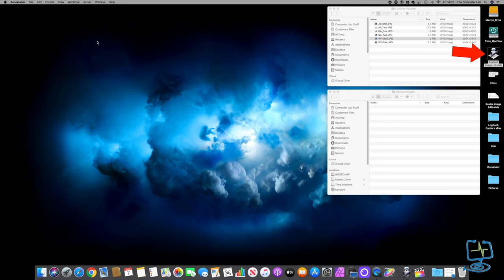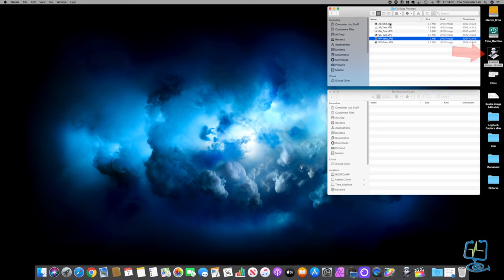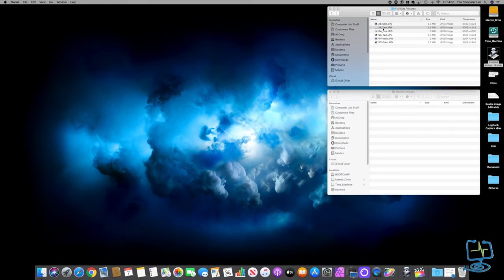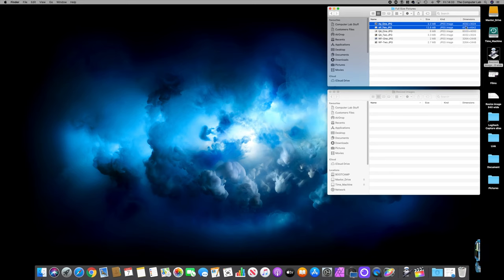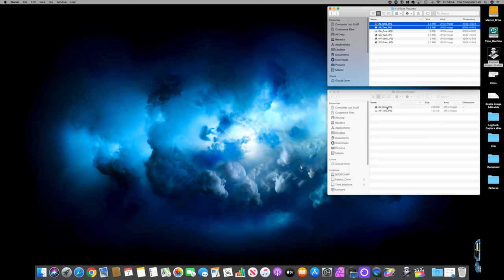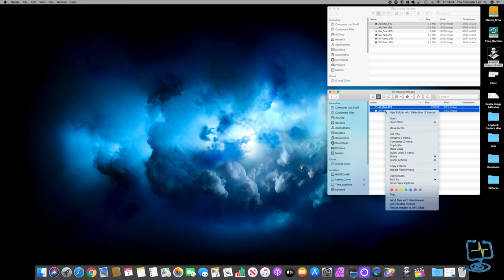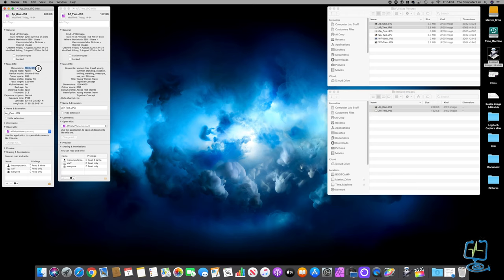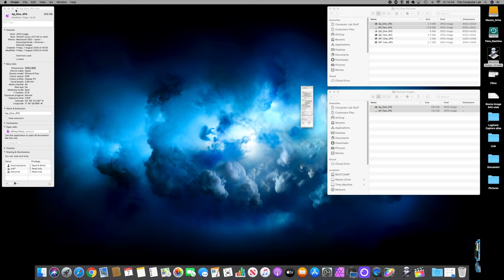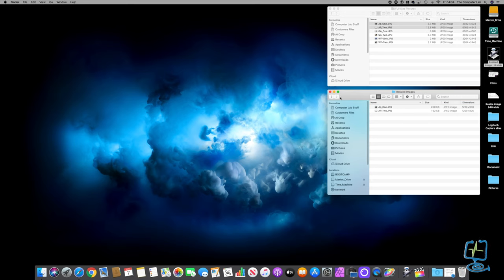Close and quit Automator. Now I can select any images - let's do these top two - and drag them straight onto the Resize Images application we just created on the desktop. Drop them onto the Automator robot icon and it completes the action: sending the files to Resized Images and resizing them to 1200 wide. I'll Get Info to check - you can see 1200 by 900 and 1200 by 805. Both dimensions are showing correctly.